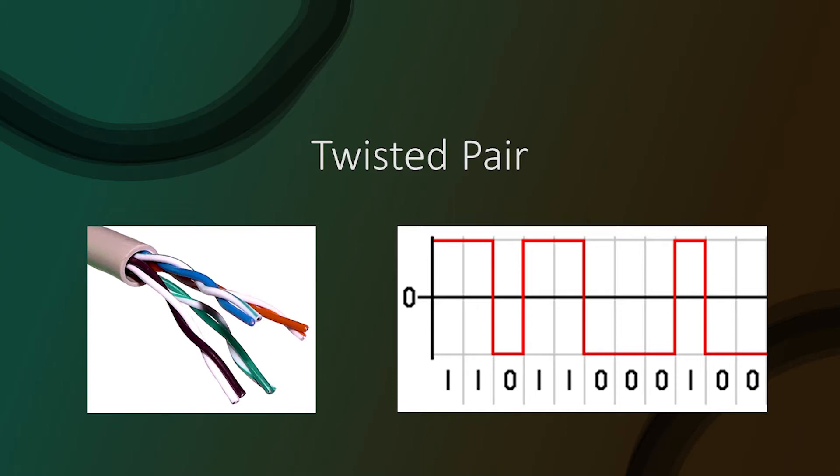Twisted pairs get their name from the fact that they contain multiple pairs of copper cables twisted together. But why are they constructed like this? The technical challenges with copper cables is due to the magnetic field that is created when an electrical current passes through it. This magnetic field can induce noise on other nearby cables. This interference is called crosstalk.